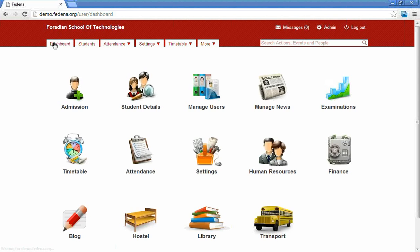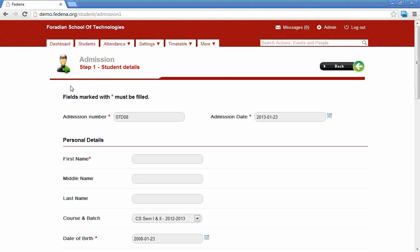The next module is the admission module. The screen available now shows the admission page of a student. The admin needs to provide the admission number, which should be unique for every student. The admission number is used as the username of the student. For example, if a student is admitted with the admission number STD108, the username will be STD108 and the default password will be STD108123.